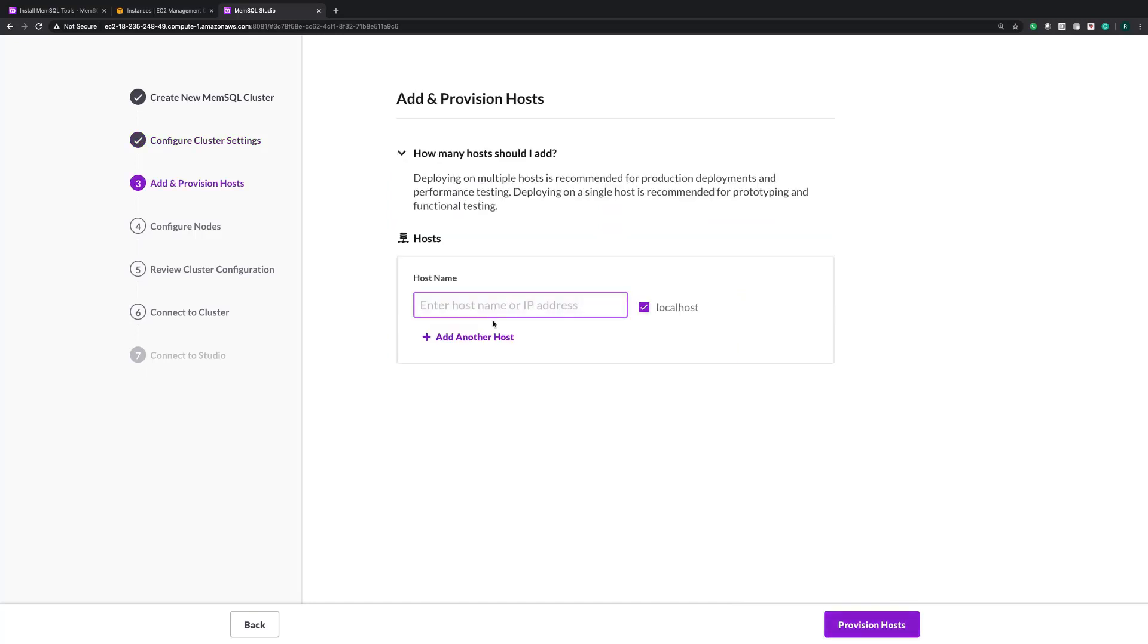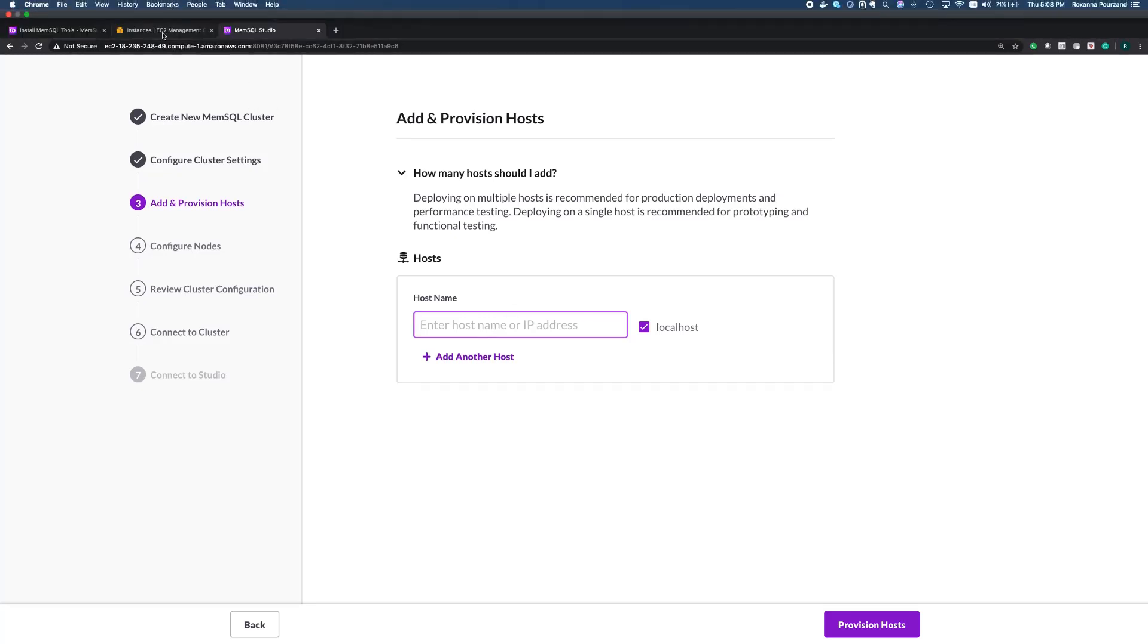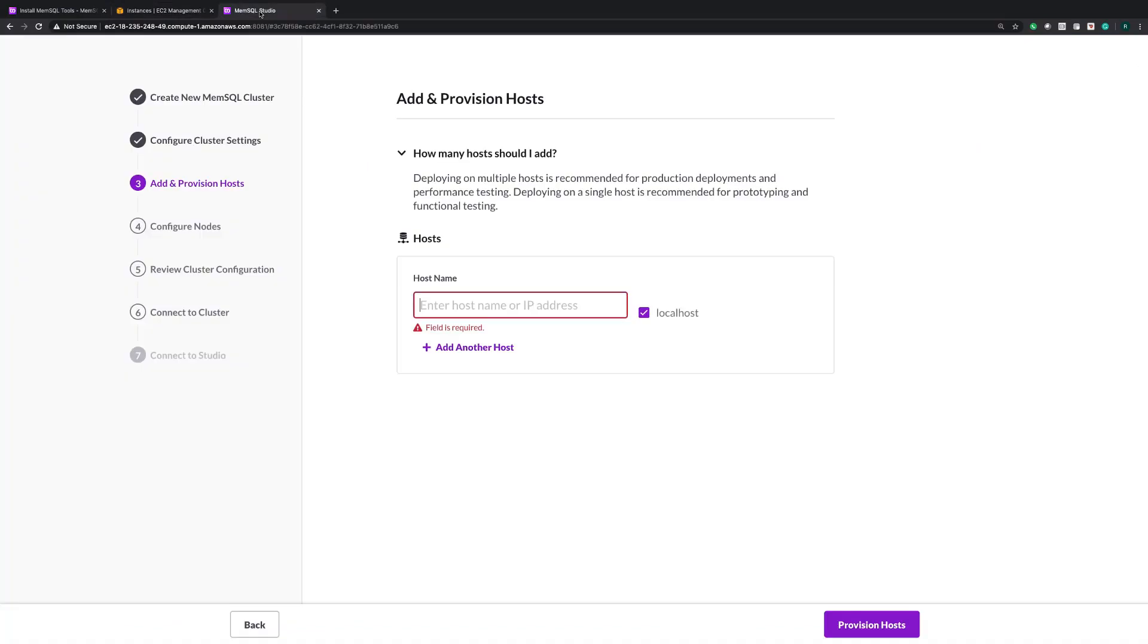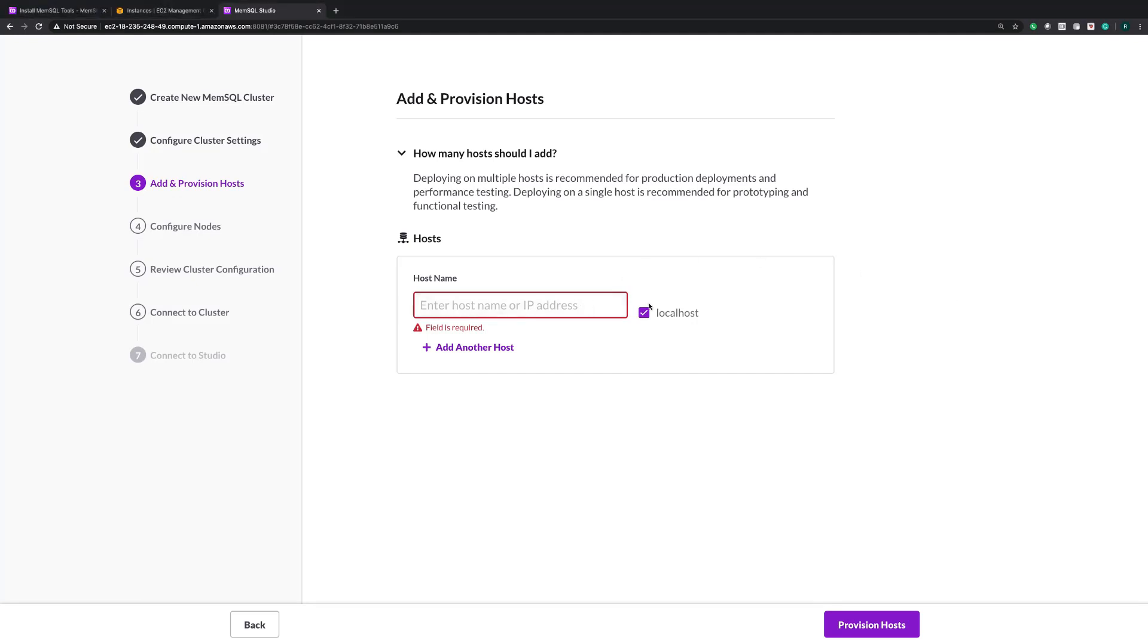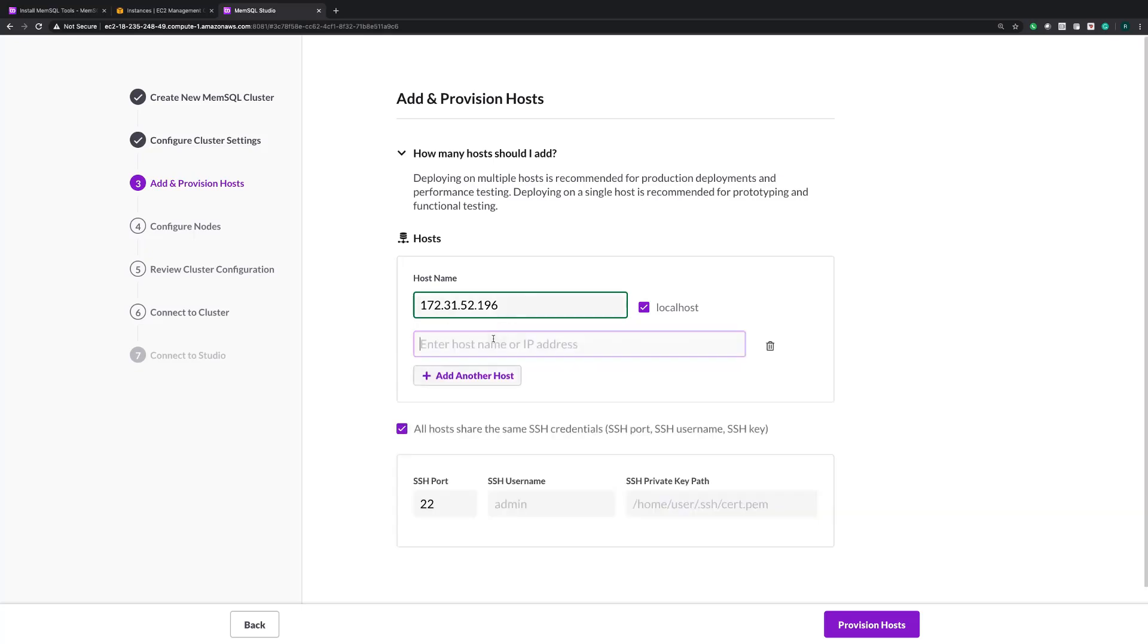Now we're actually going to provision the hosts that you are going to install MemSQL for. Now I have three machines running in EC2, and my plan is to install a master aggregator and two leads. First, I'm going to indicate which hosts that I'm going to install MemSQL on. Now this first host I'm inputting, you can see there's a local host checkbox. This is the host that I'm running MemSQL toolbox on and how I'm serving the UI. This is also what I'm calling my primary deployment machine. This is where I'm installing all the packages on, and it's going to be the master aggregator in my cluster.